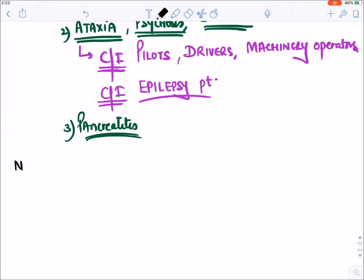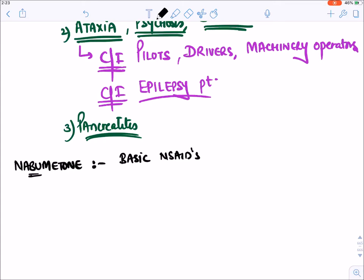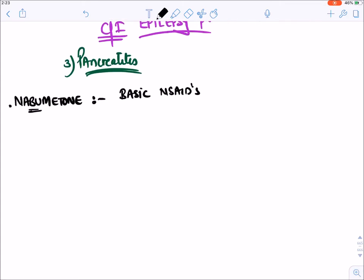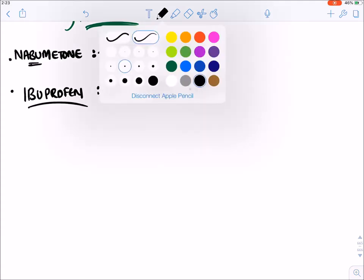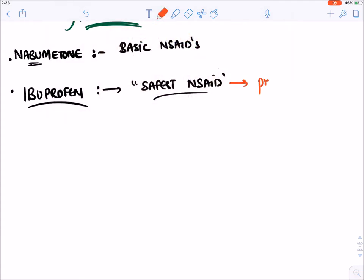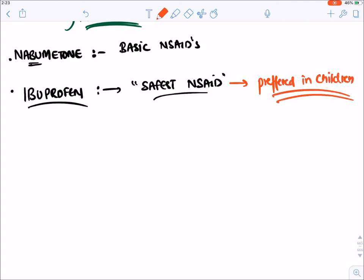Nabumetone is a basic NSAID — generally NSAIDs are acidic drugs, but nabumetone is basic. Next, ibuprofen is considered to be the safest NSAID for treatment of inflammation, and is the most preferred drug in children because it has the least risk of allergic reactions and Reye's syndrome. Because of this, ibuprofen is the drug of choice for closure of patent ductus arteriosus and for post-operative dental pain.